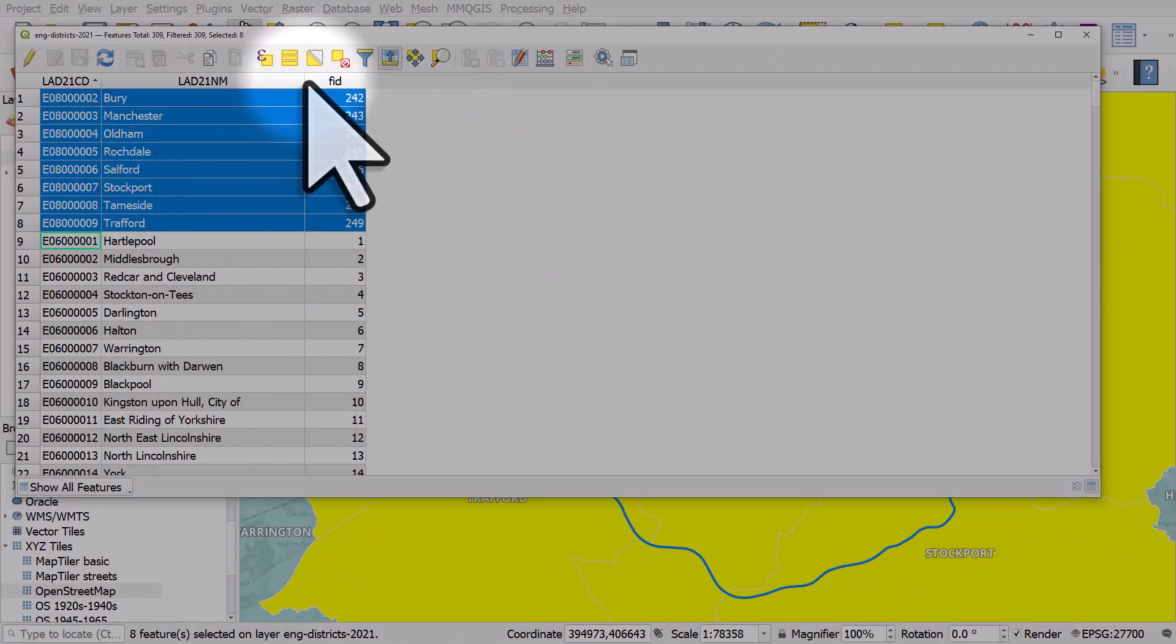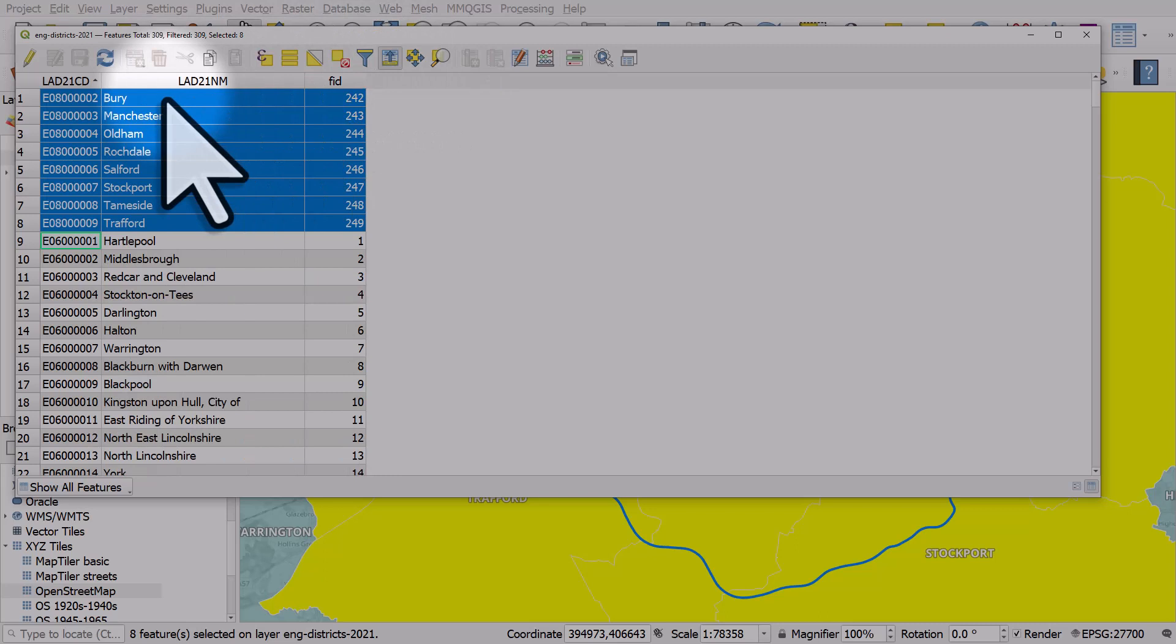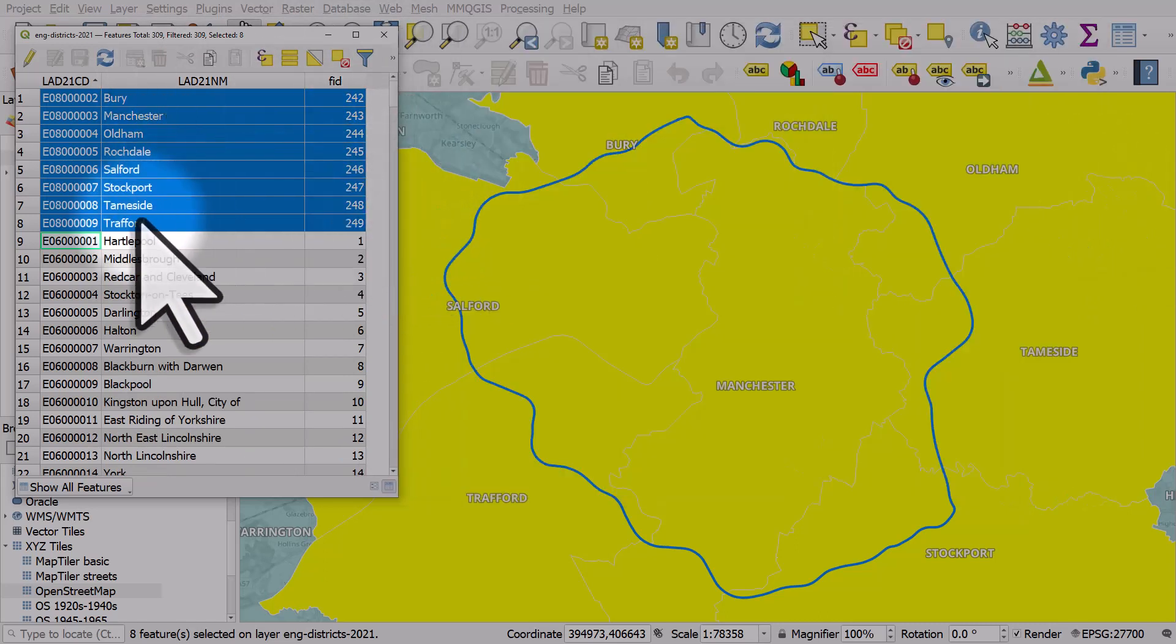And then I will see all eight districts that intersect the M60 in Greater Manchester. So that's how you can select by location in QGIS.